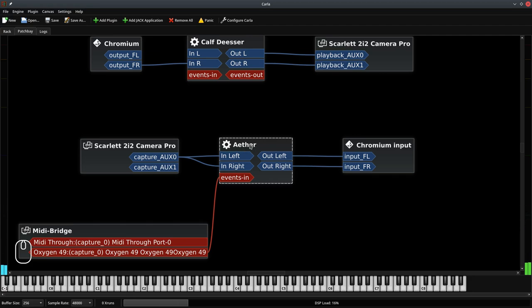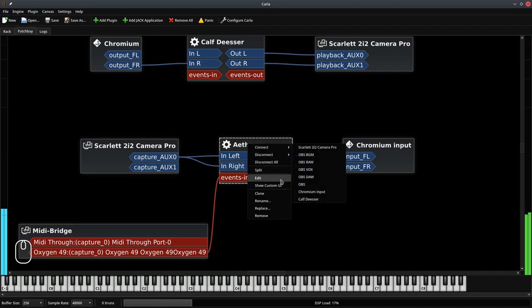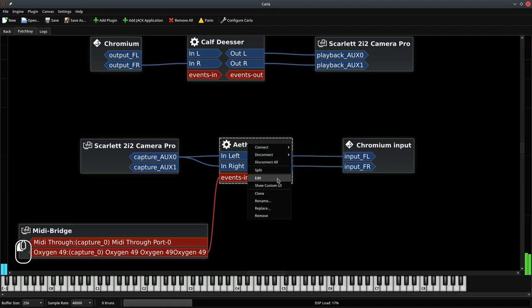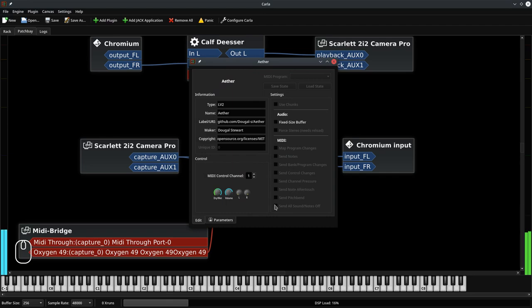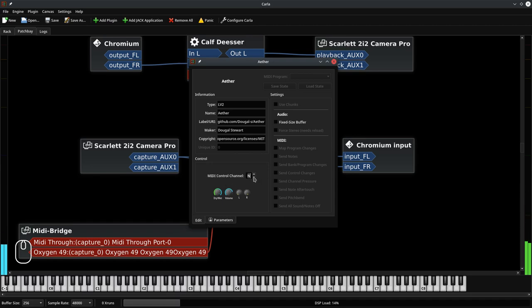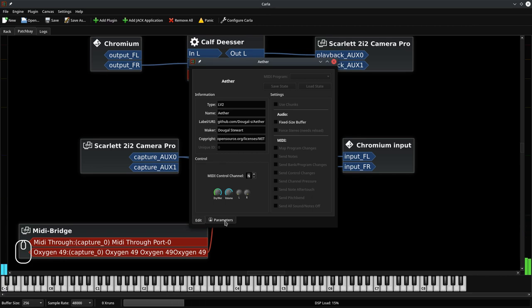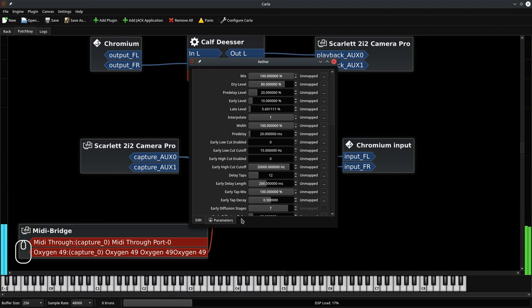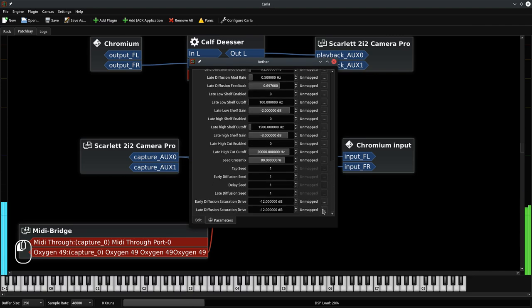If I right click on the plugin and choose edit, we have this nice window here. The first thing I would like to say is change this MIDI control channel to N. N means none. And if you don't do this, you may accidentally change some of these parameters by tweaking your knobs, because they are mapped automatically. And I don't like that. Now go to the parameters tab. And here we have everything that the plugin exposes as controllable.